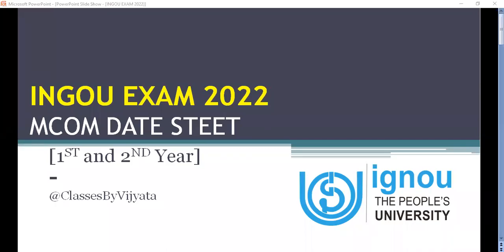Hello everyone and welcome to Classes by Vijayla. Congratulations to everyone under IGNU doing their exams this year, because finally IGNU has announced their exam dates and it seems there will be no changes. Being an MCOM student and teacher, I want to share the date sheet for MCOM for everyone giving their exam this March.